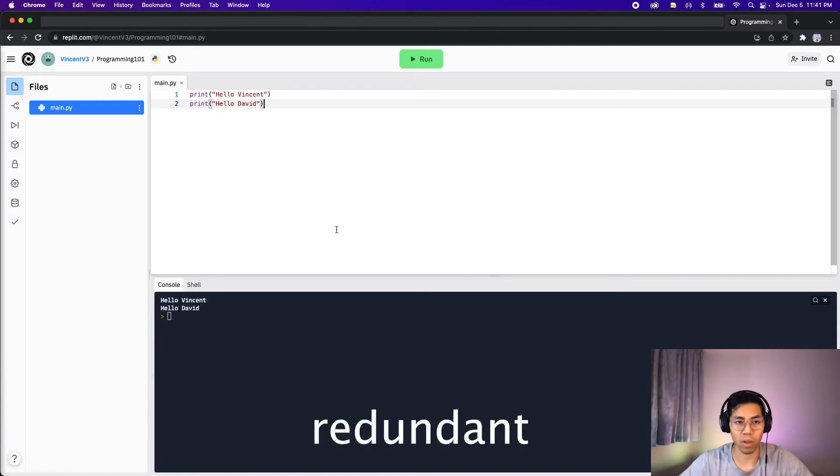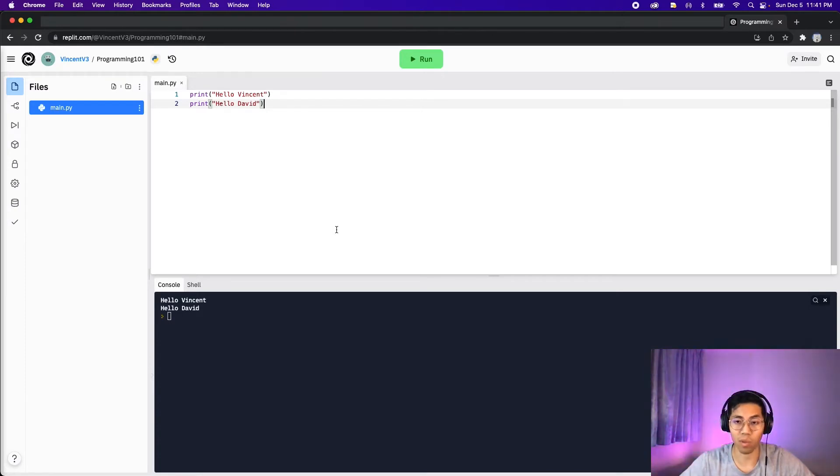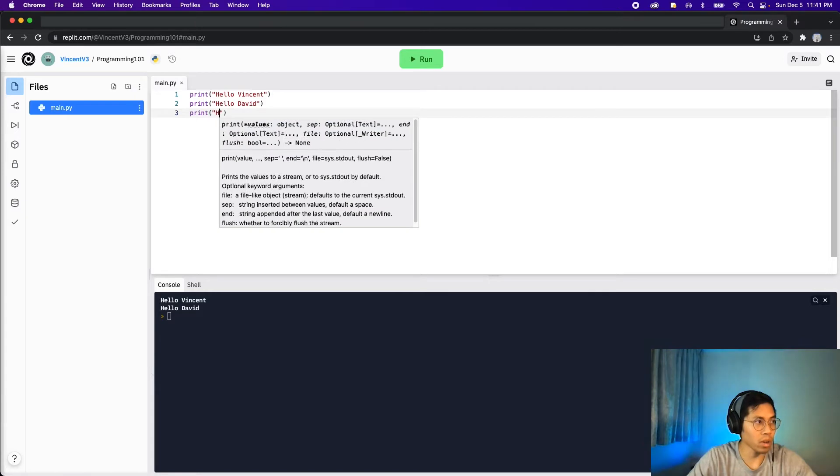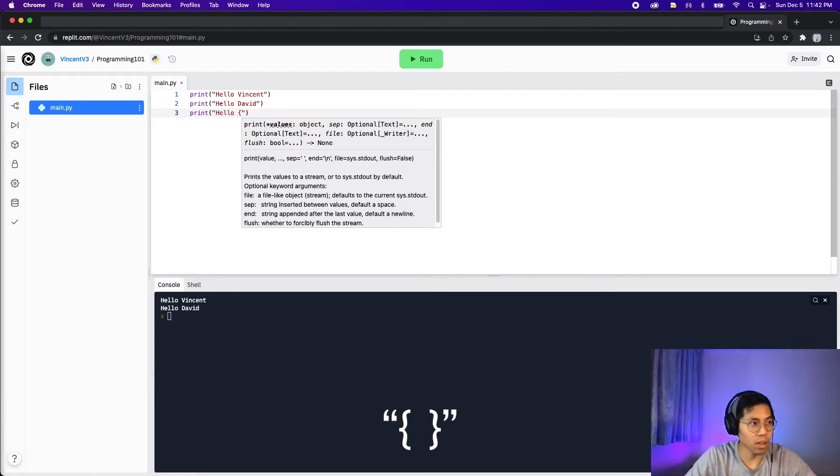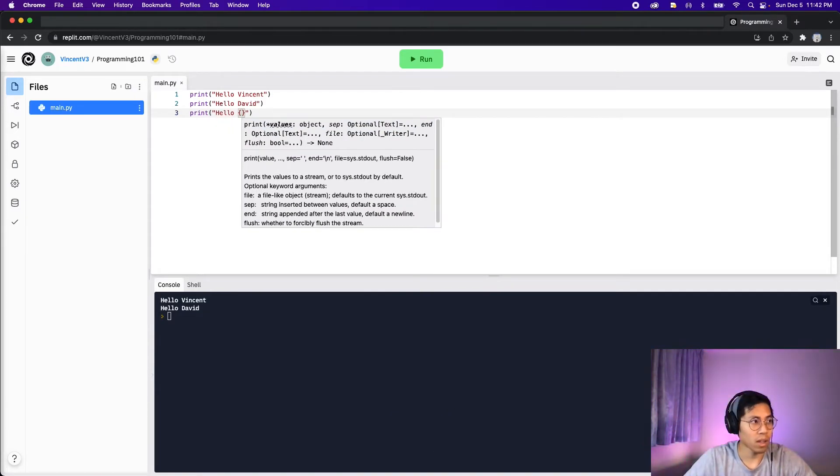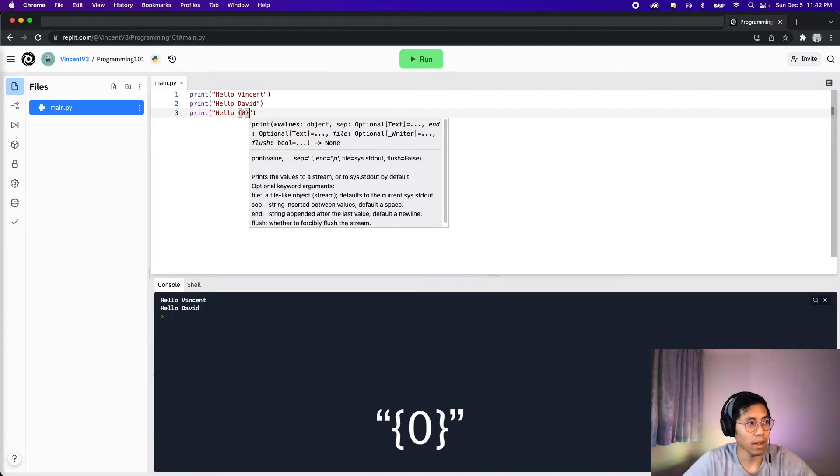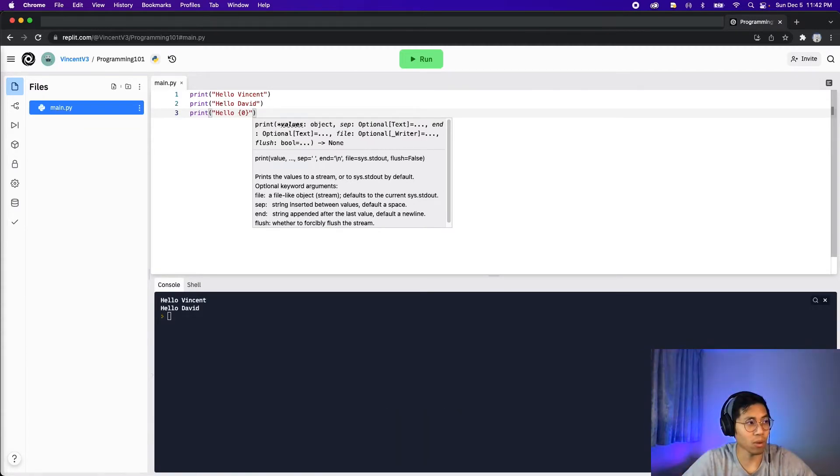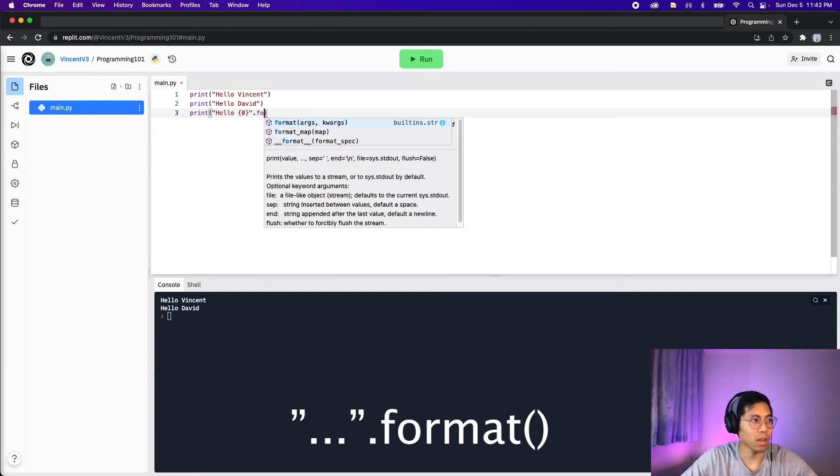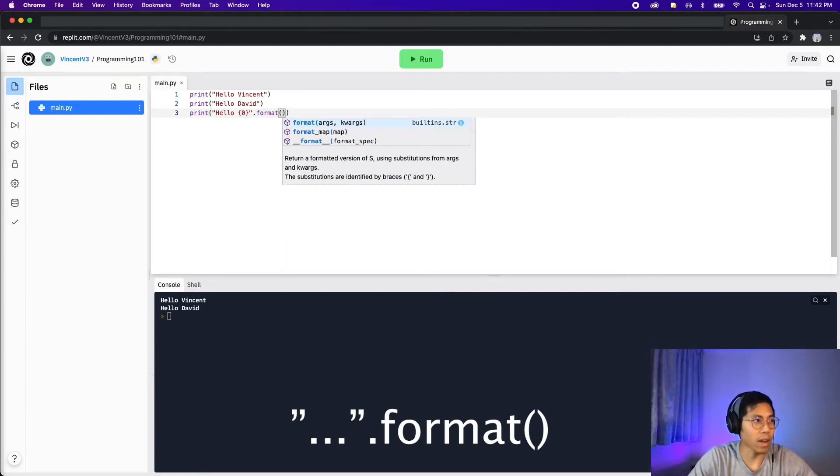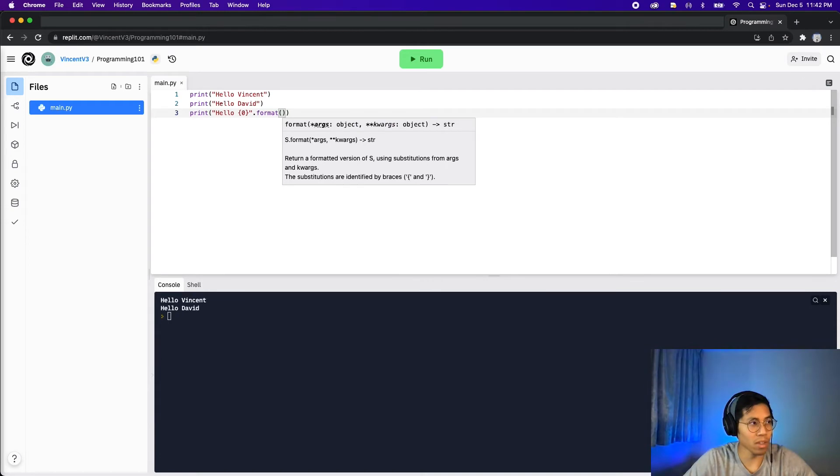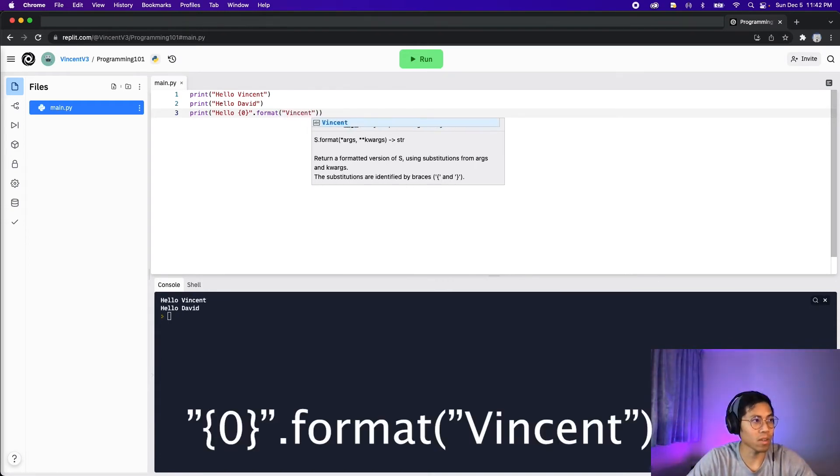So instead of adding another print statement, we can do string formatting. So how we can do this is we can do print, hello, and then open the squiggle bracket and close the squiggle bracket. Inside it, you want to put the value 0. And then outside the quotation marks, you want to put a dot and type format. And then you want to open the brackets again. So now inside the brackets, let's put Vincent.